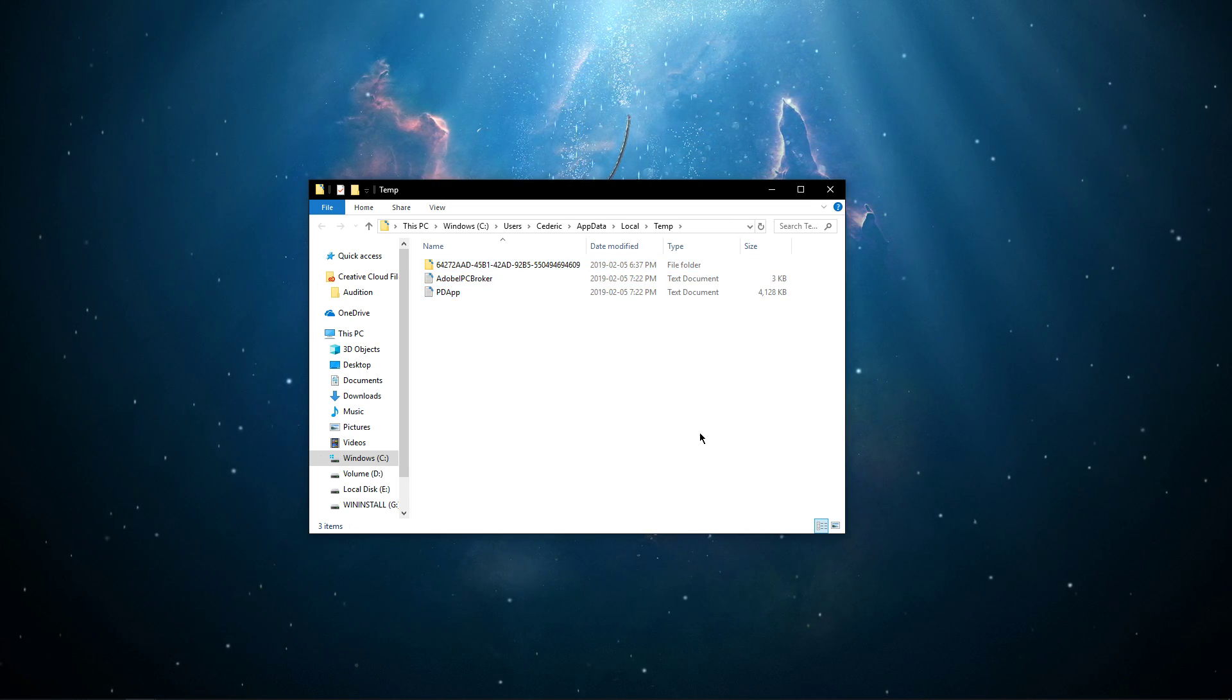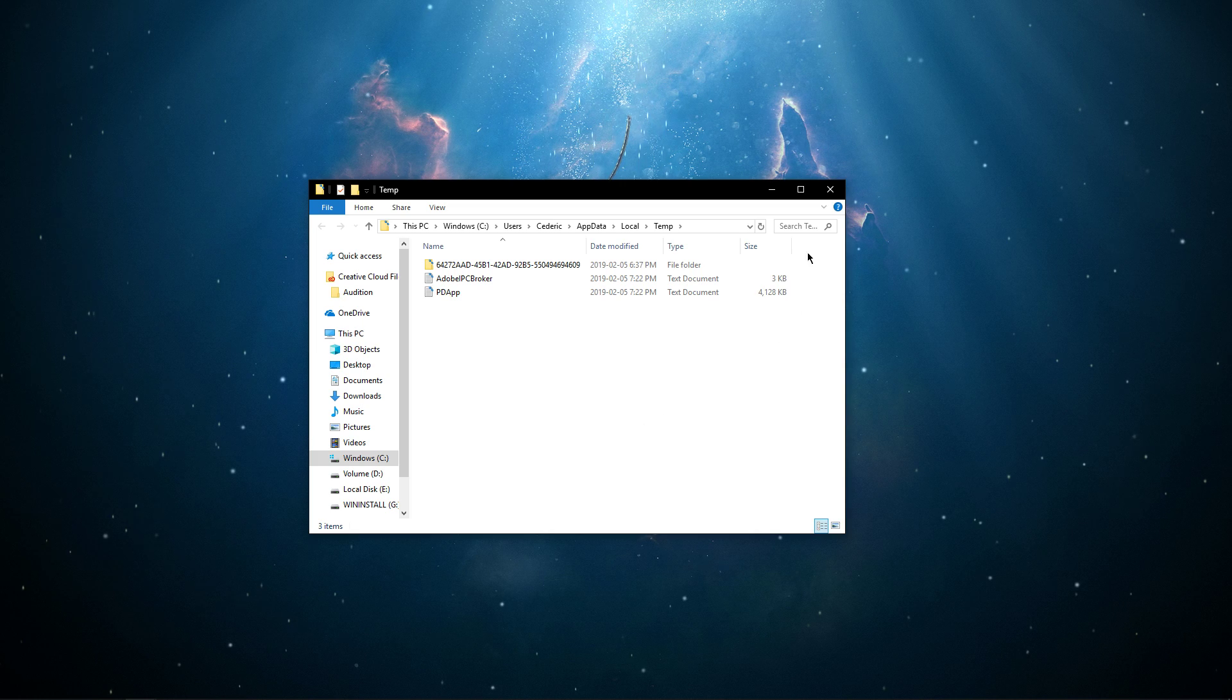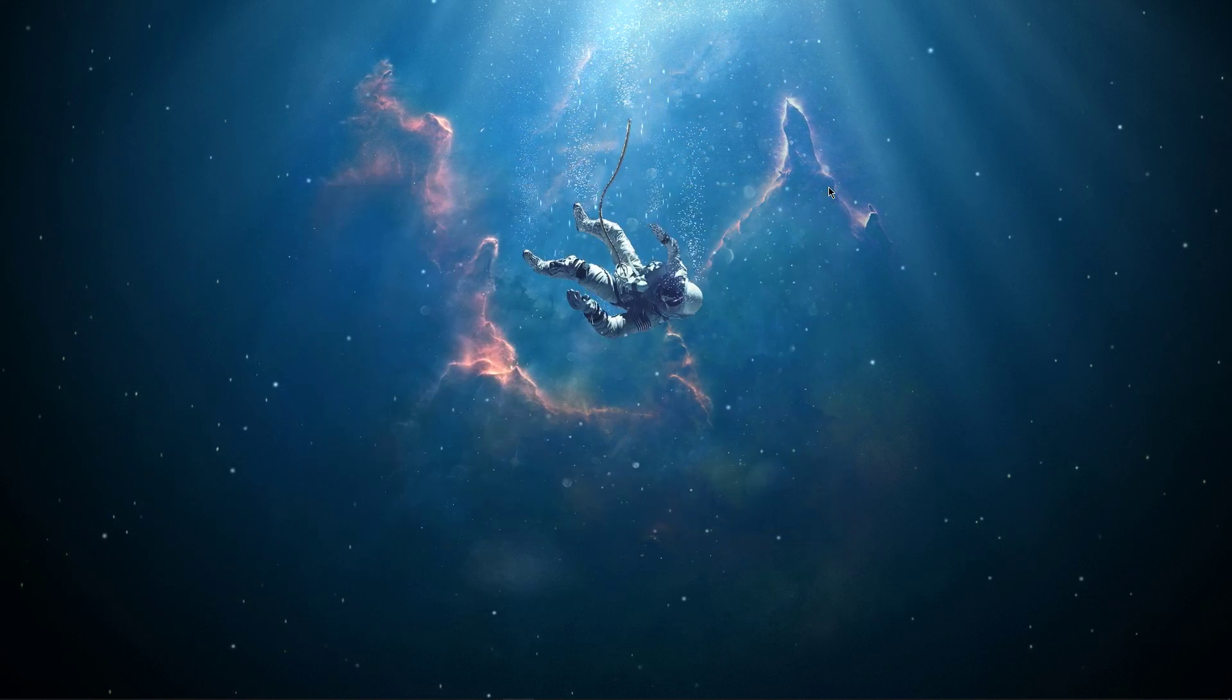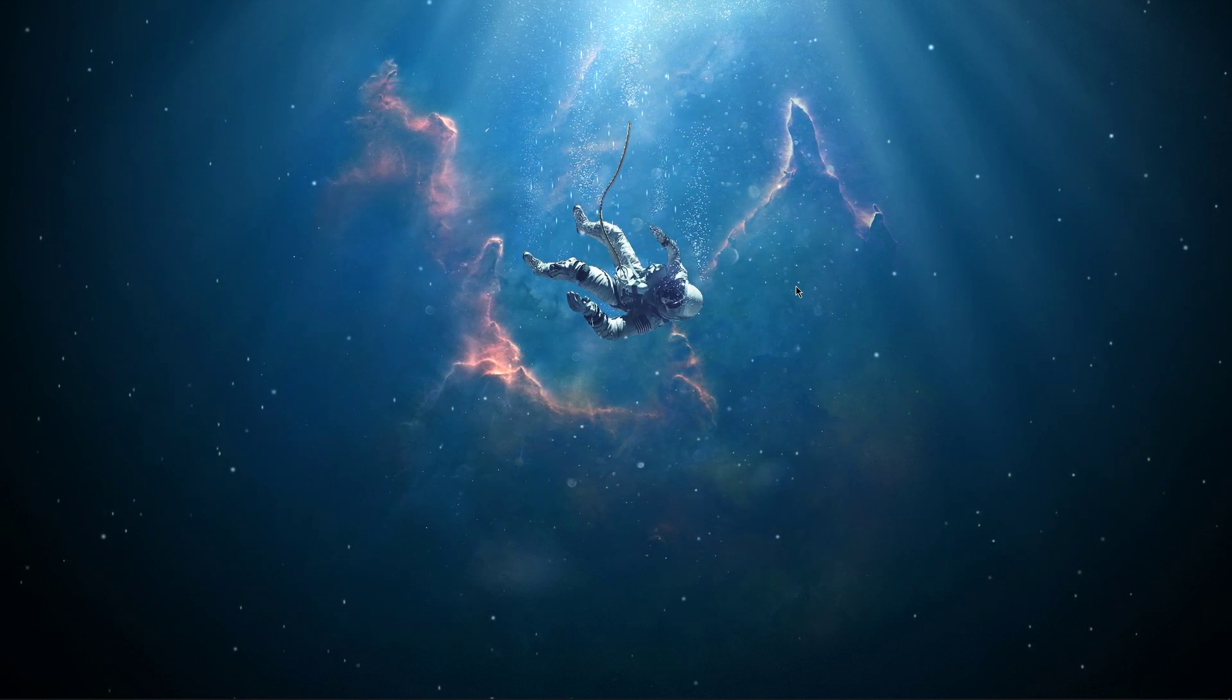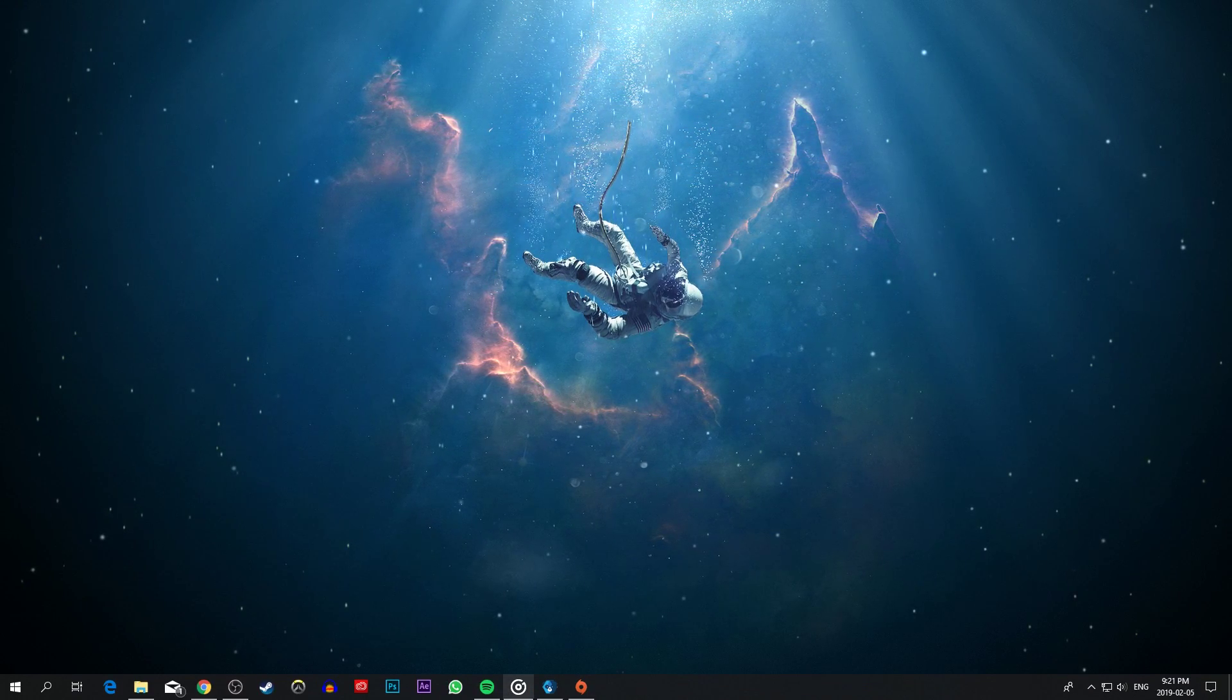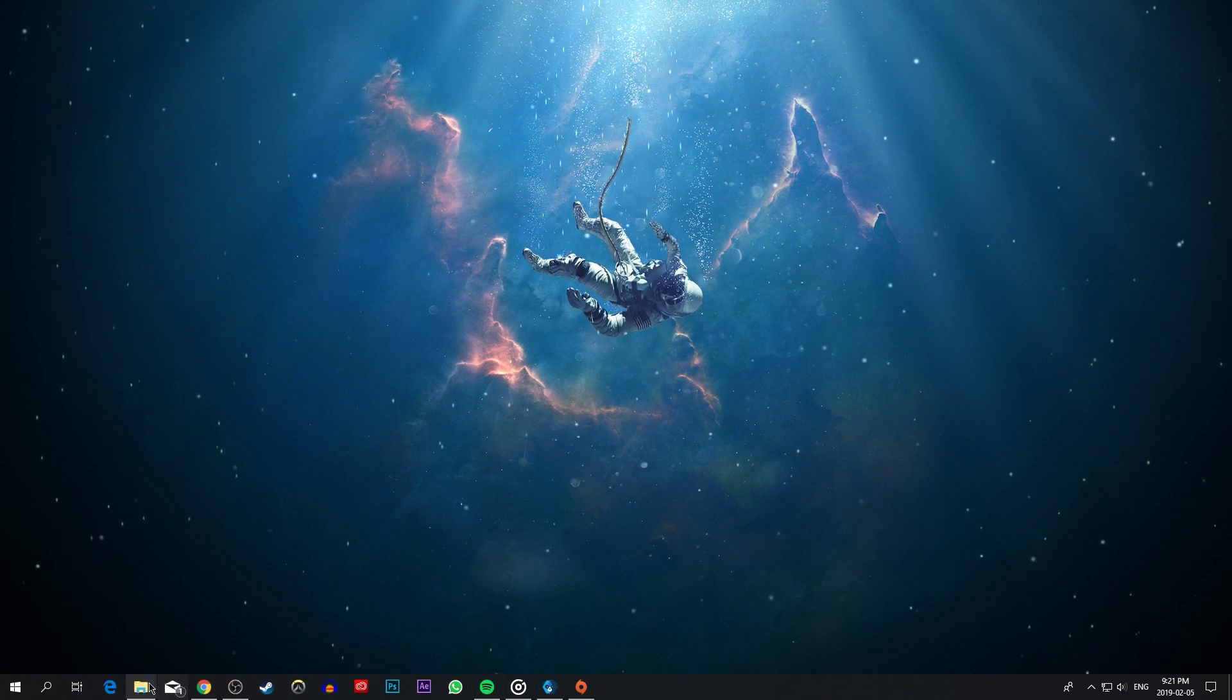You can safely delete everything in this folder. Some files might remain, so just leave them there. When this is done,